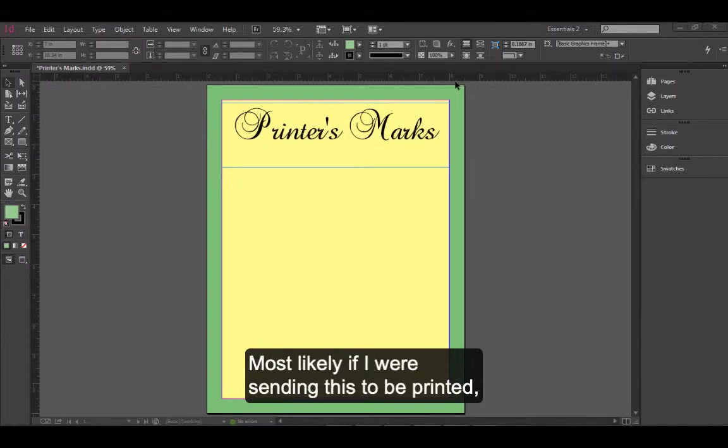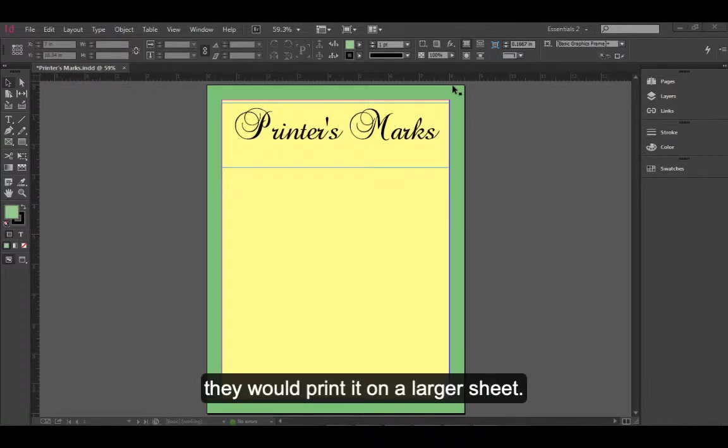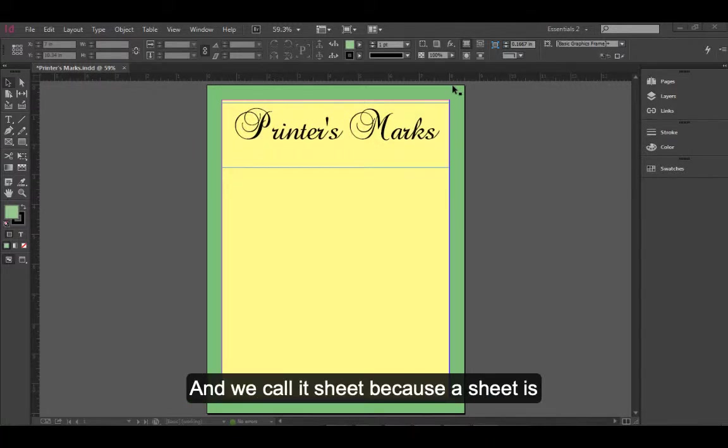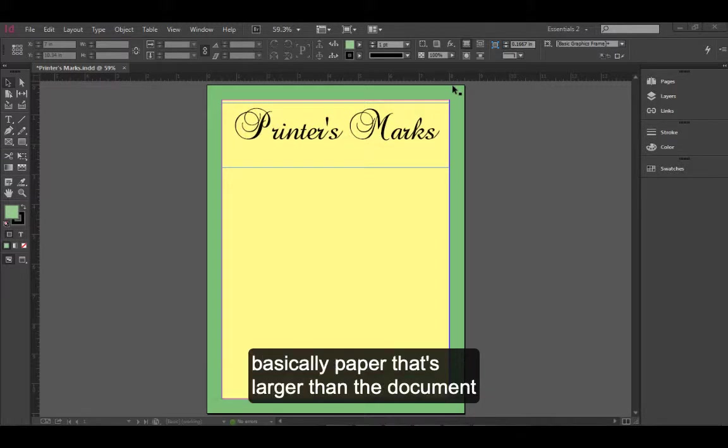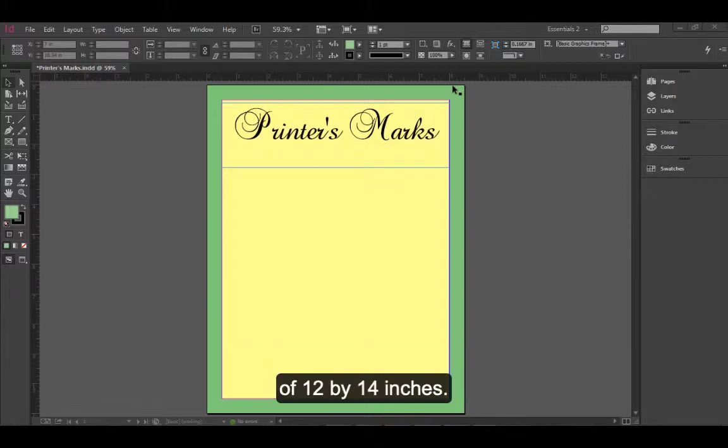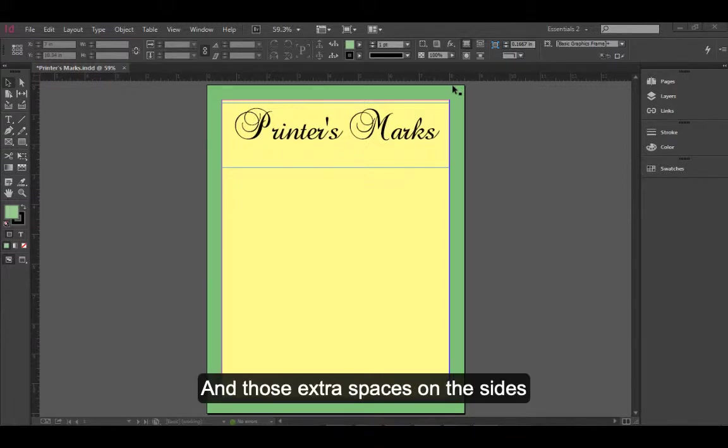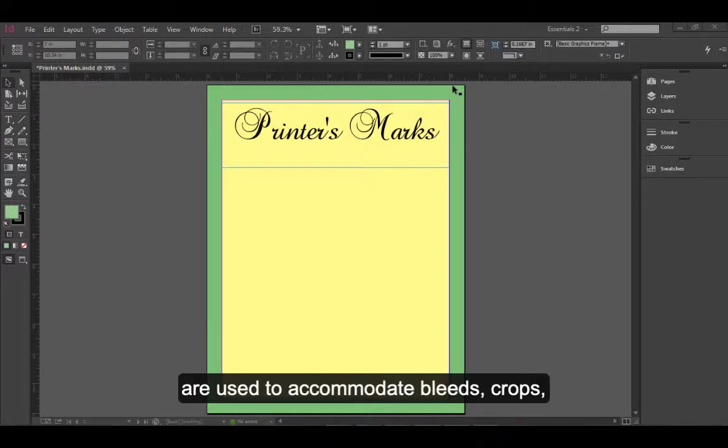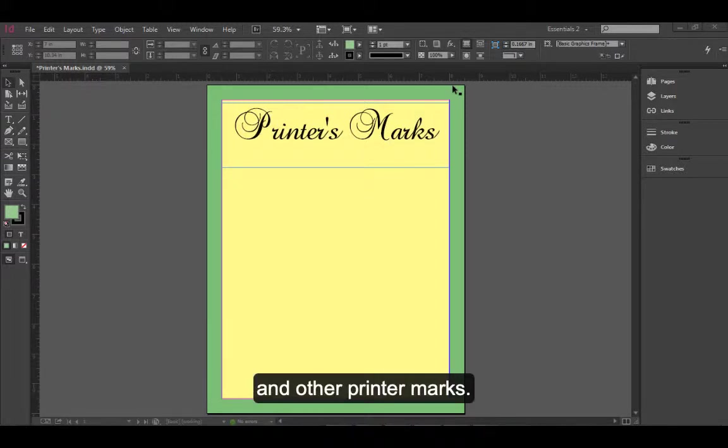Most likely, if I were to send this to be printed, they would print it on a larger sheet. A sheet is basically paper that's larger than the document trim size, probably somewhere around the dimensions of 12 by 14 inches. Those extra spaces on the sides are used to accommodate bleeds, crops, and other printer marks.